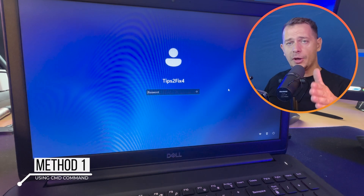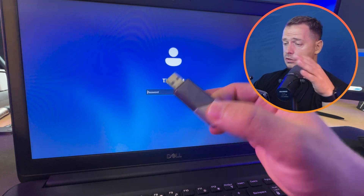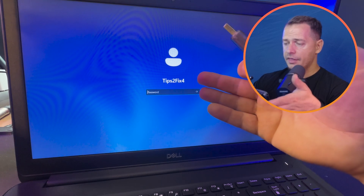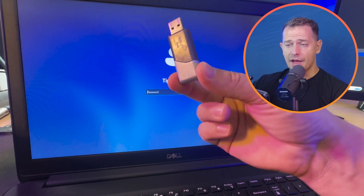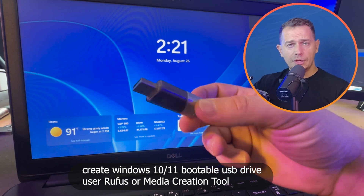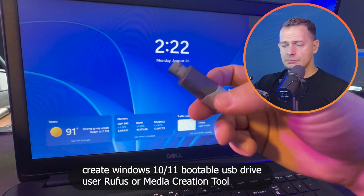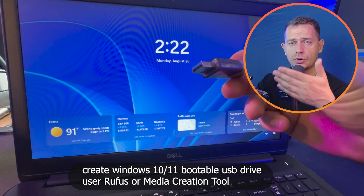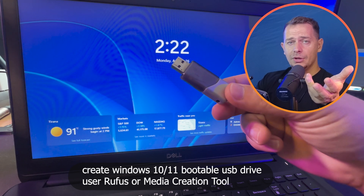The first method will be the hardest one. First of all, you need to have a bootable USB drive. Depending on what Windows you have — if you have Windows 10, create a Windows 10 bootable USB drive; if you are on Windows 11, create a Windows 11 bootable drive. Watch another tutorial on how to use Rufus or the Media Creation Tool to create your Windows 11 USB drive.